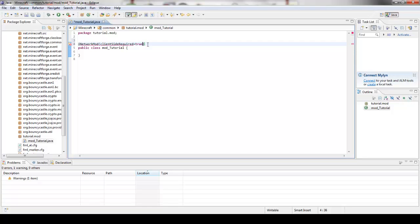because you want to have, I mean the client side, you need the client side to run the mod. Then you're going to do server side required equals false because you do not need the server side to run this.